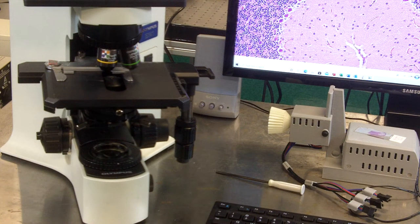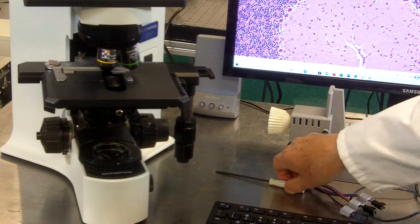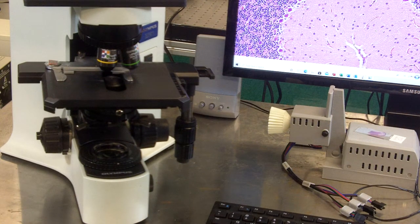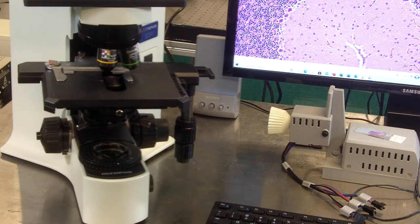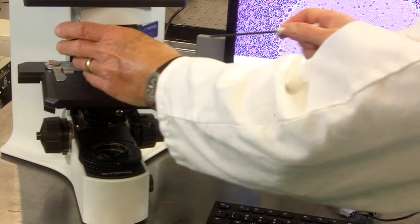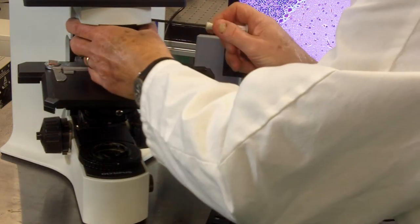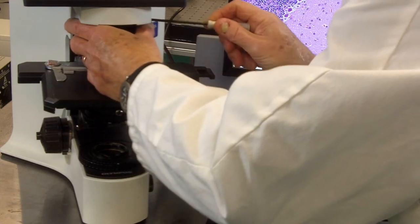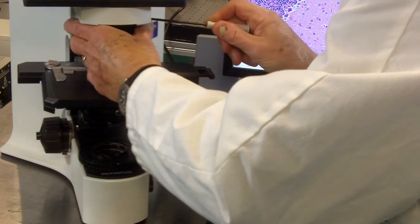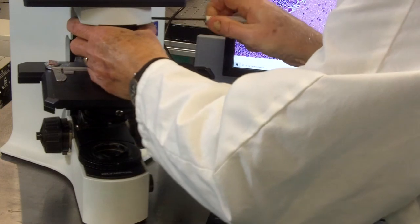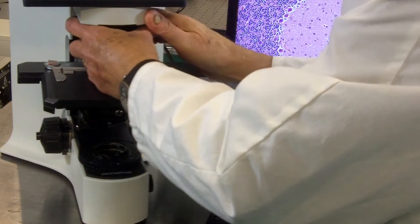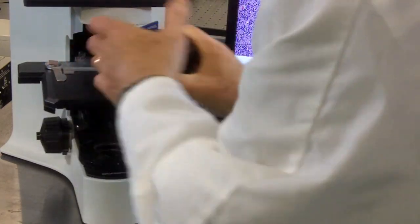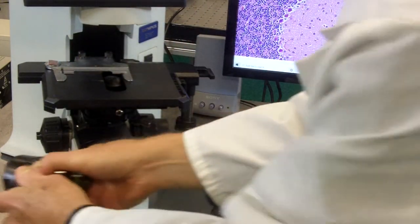This is part one of the Bunton RetroBot installation on an existing microscope. Here you'll see an Olympus BX41 microscope. The first thing we're going to do to install the stage is to remove the optical system, the optical nose piece, by simply loosening a set screw and then the optics will slide right out. We'll put those aside for the moment.